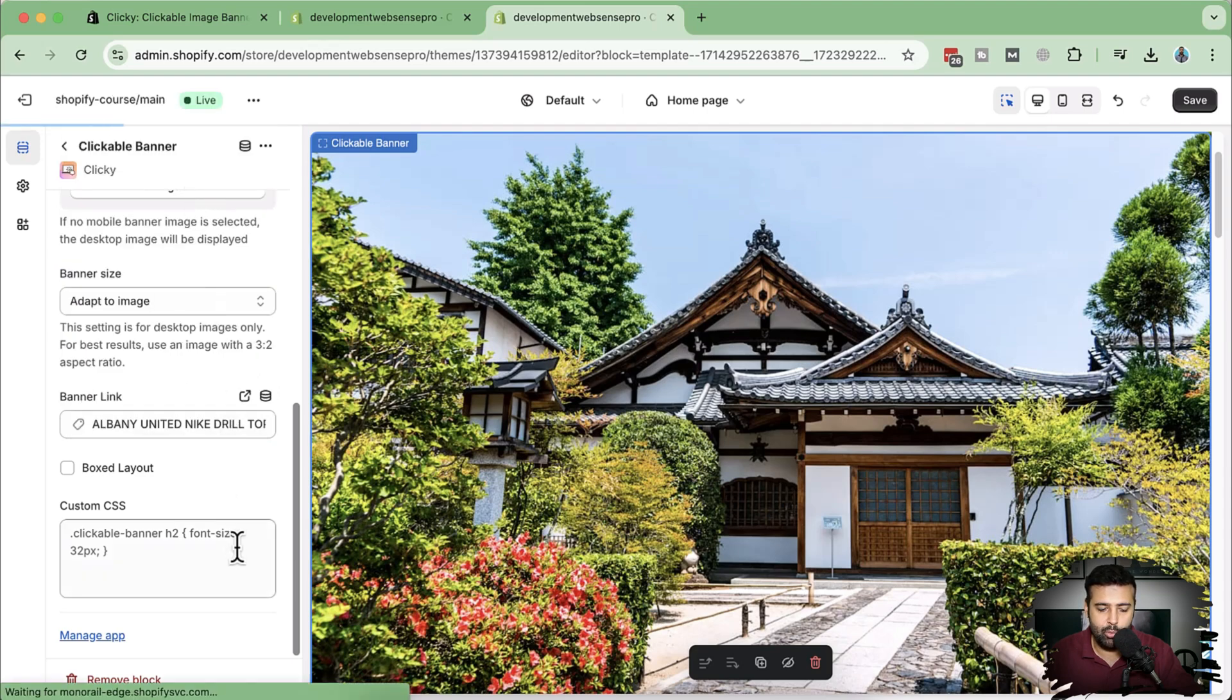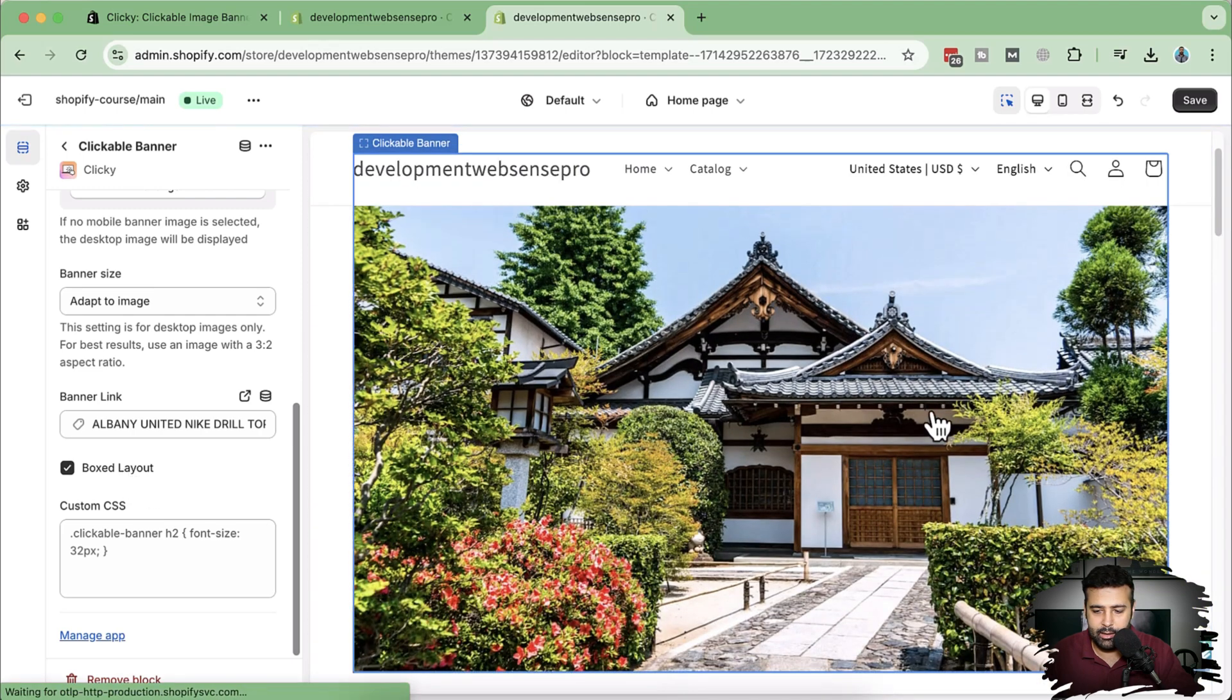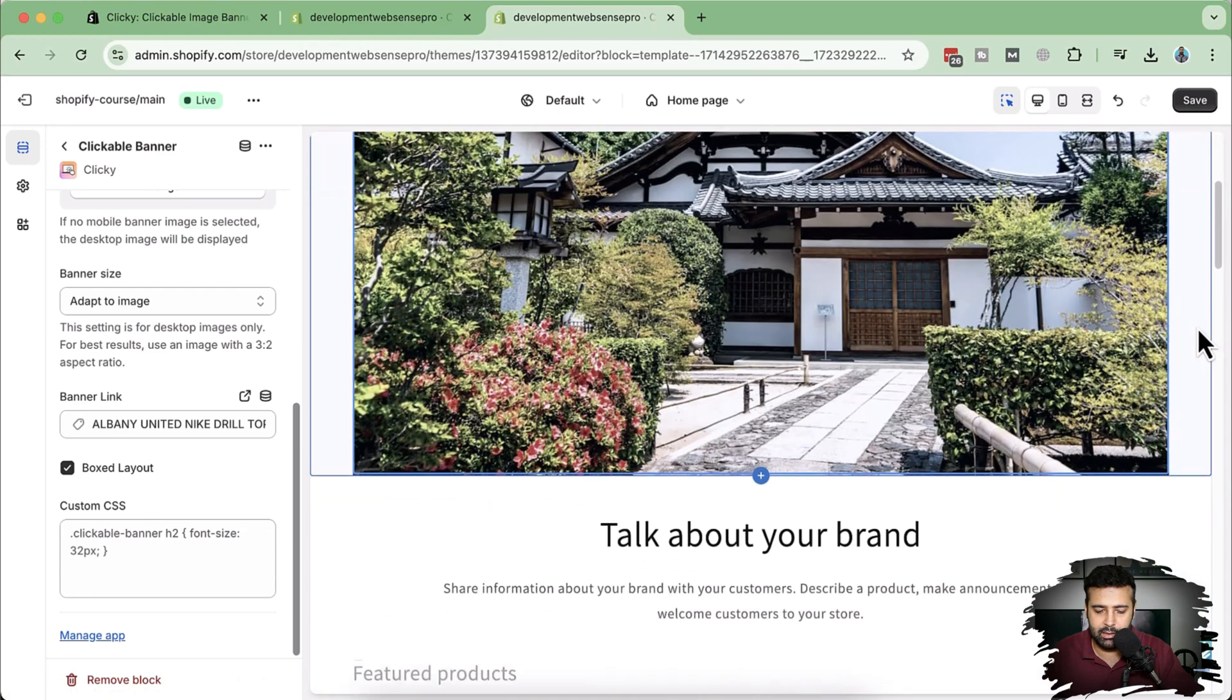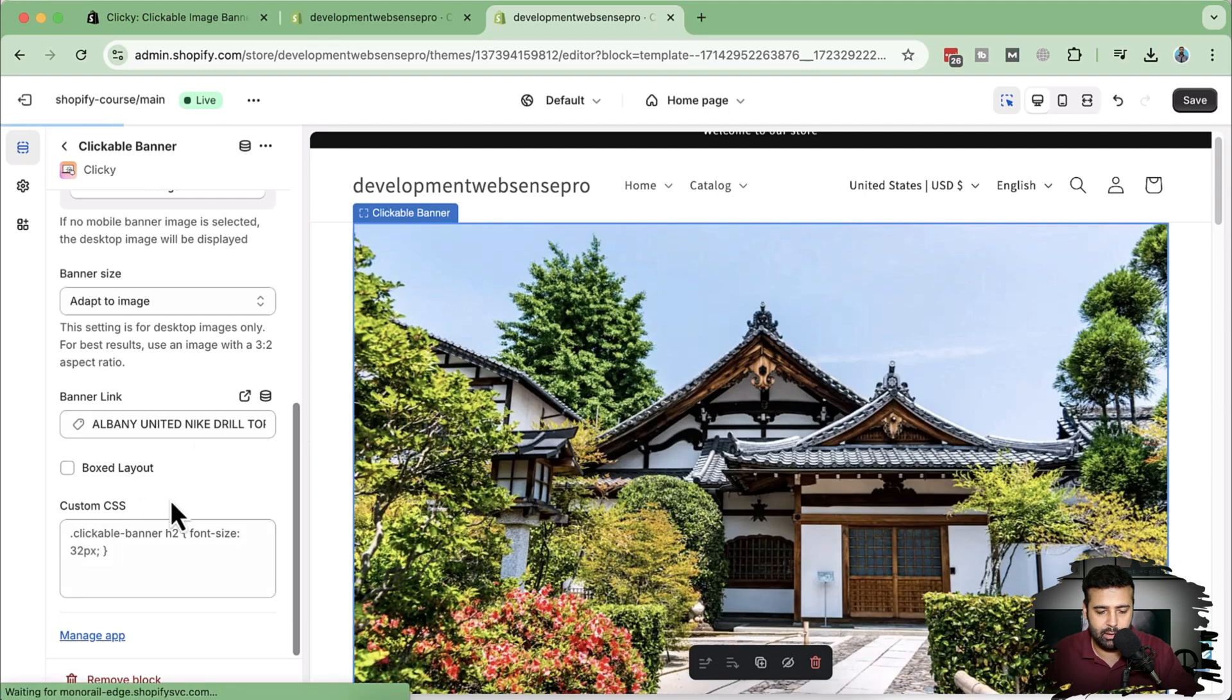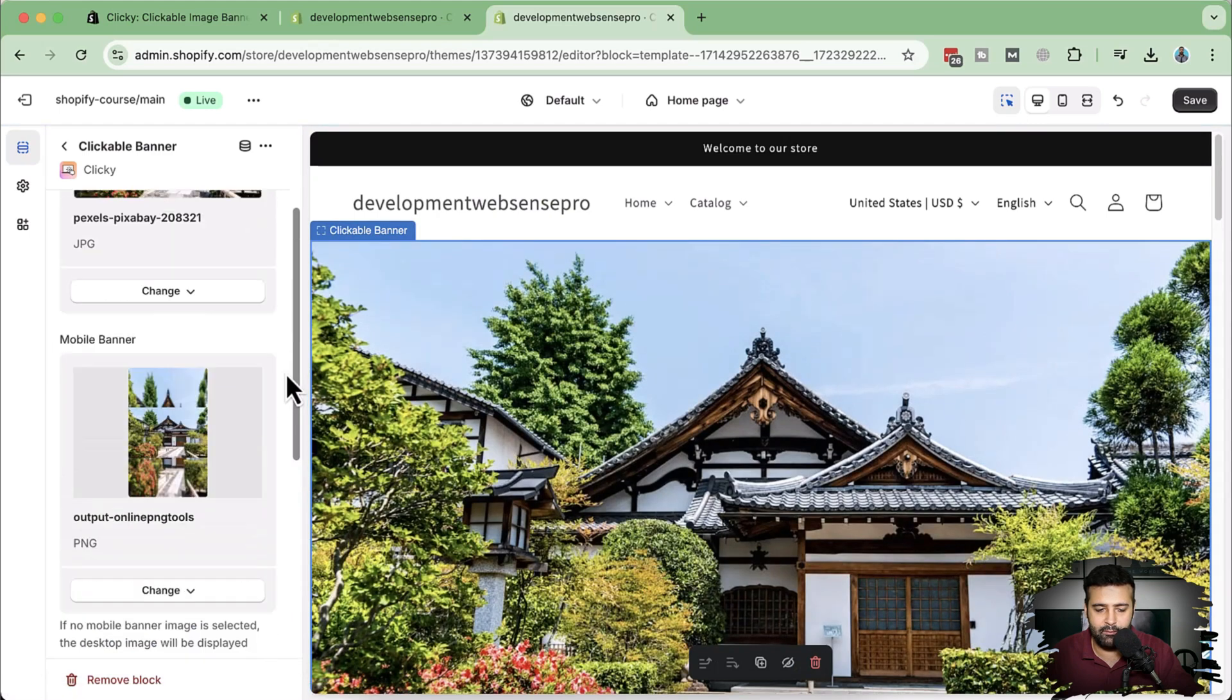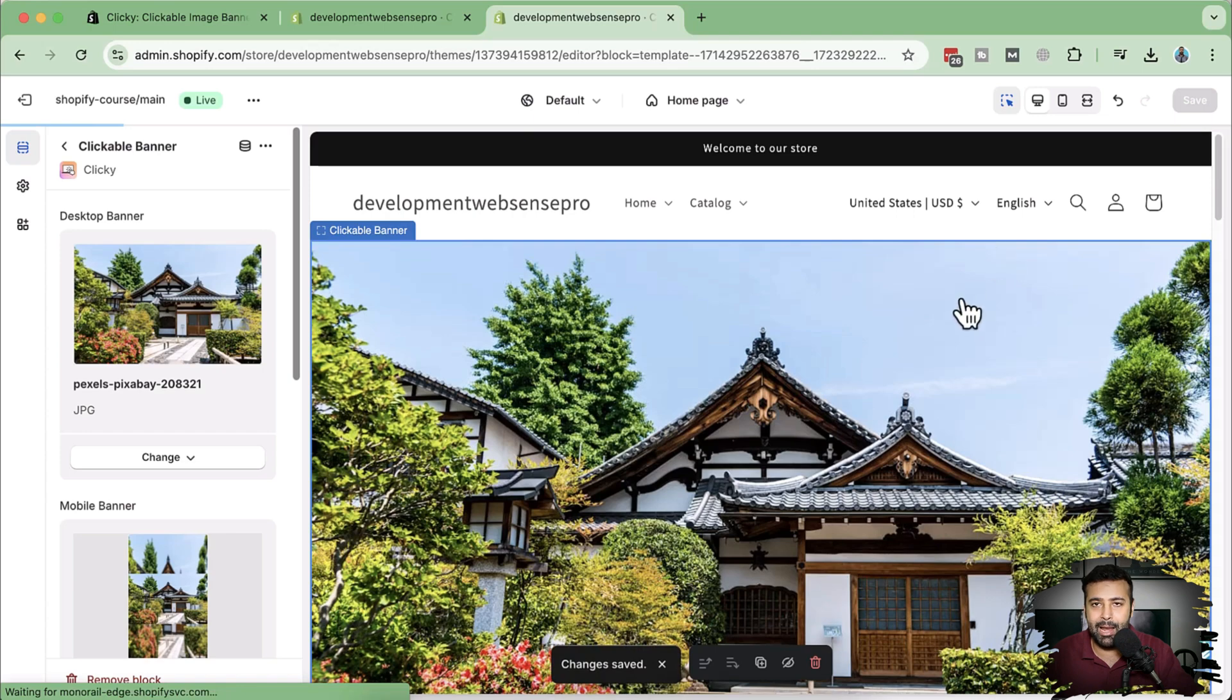Perfect. We can also add custom CSS here, and there's an option where we can select the banner as a box layout. If you check this here, now you can see it has these borders which make it in a box layout. Now let's remove this box layout and click Save because my website is in full width and this banner is going to look better in full width.